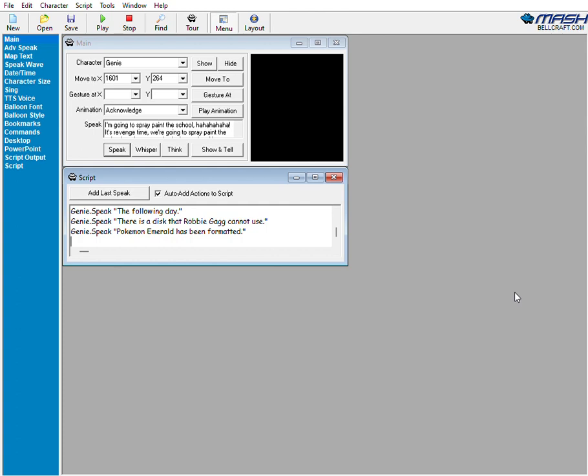We were like two swimming pools behind. I am taking an order. I got a call from Rose Hill School. One of the school students has formatted a disc today. There is a disc that Robbie Gag cannot use. Pokemon Emerald has been formatted.